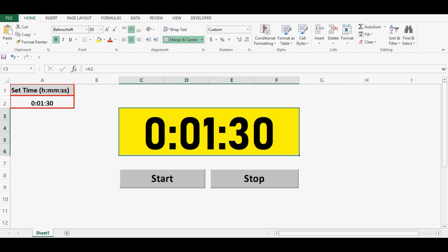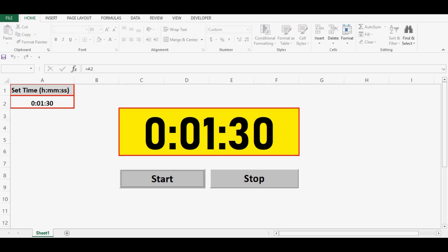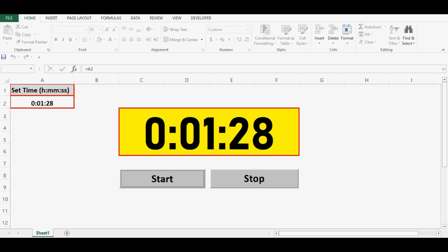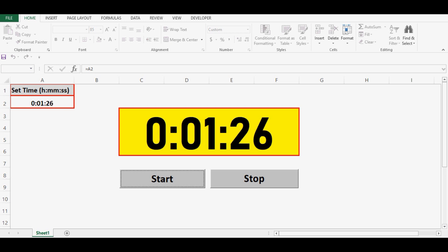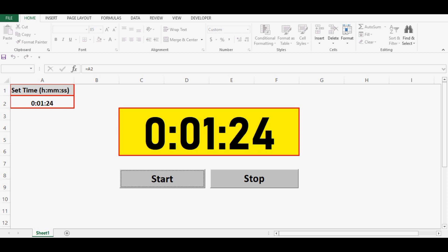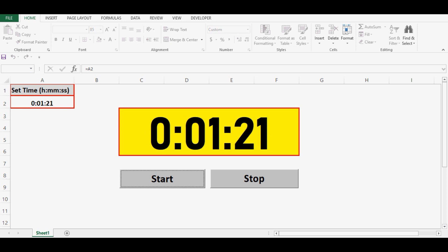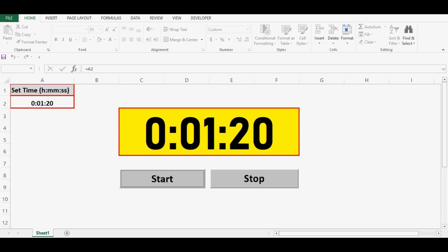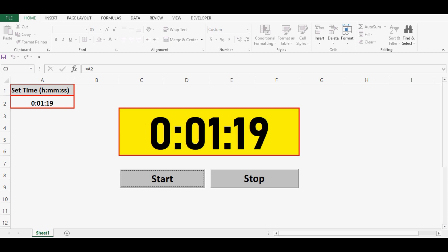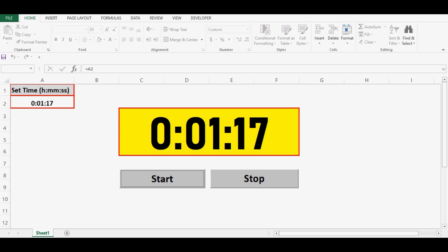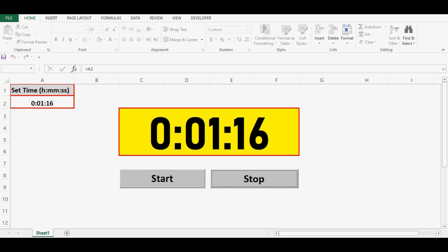To start this timer I will click on the start command button and this will start. Now while this timer is running, in between if we want to stop then we can click on the stop button. It will stop on that specific time and we can start it again by clicking on this start button.